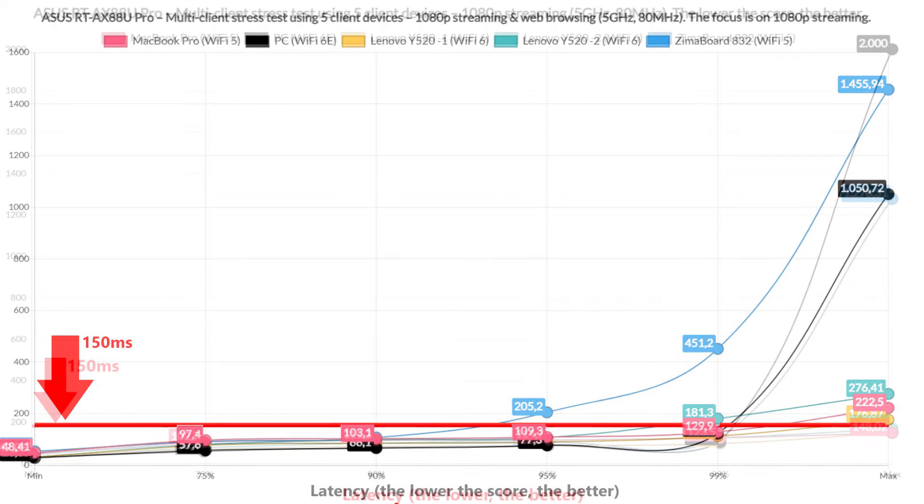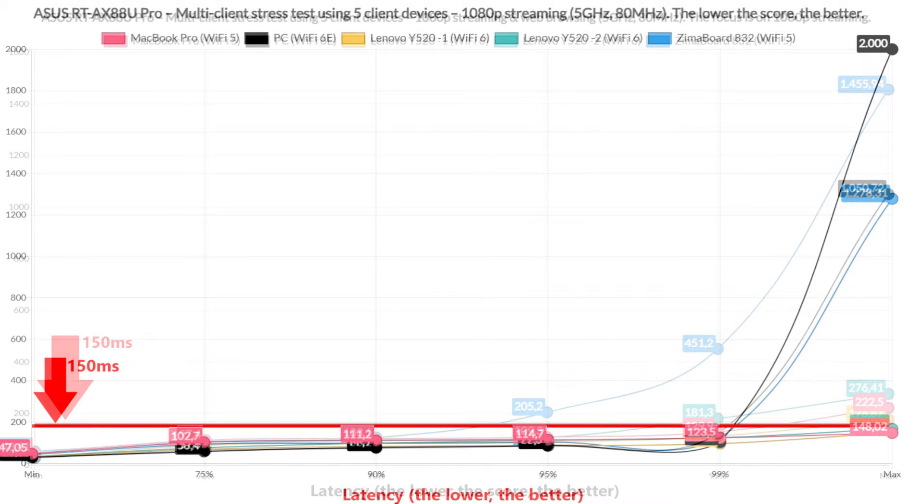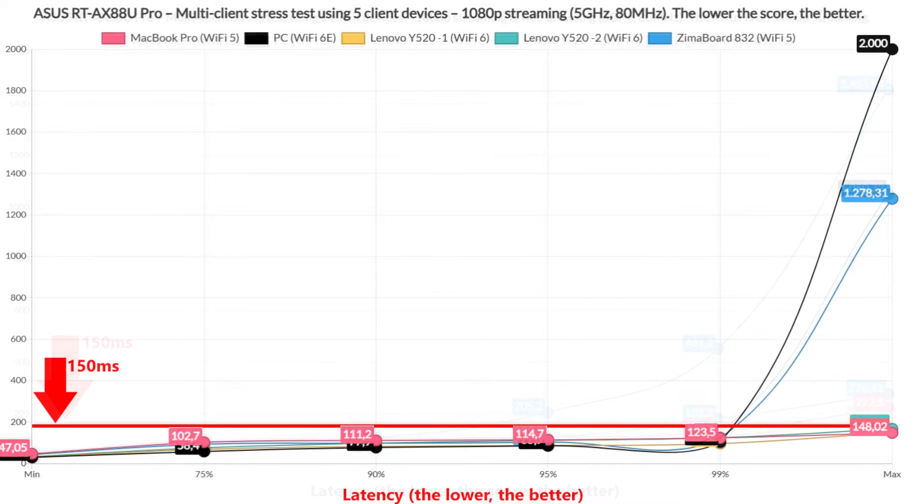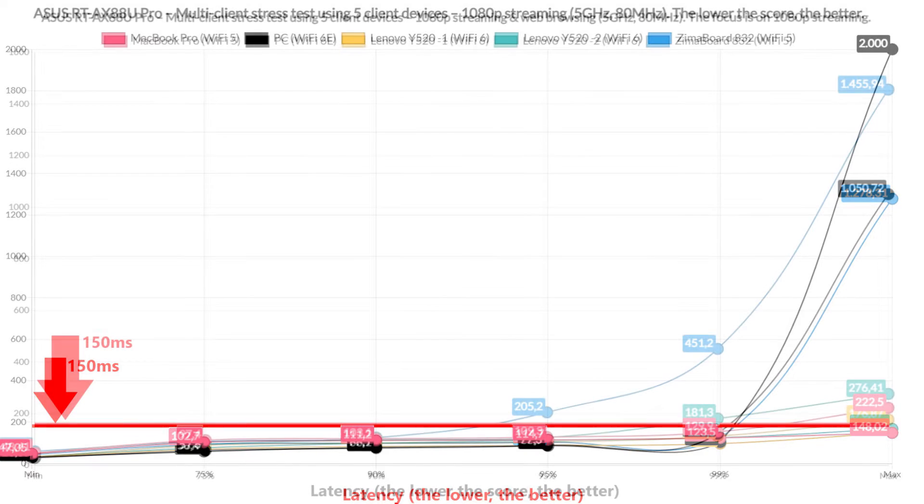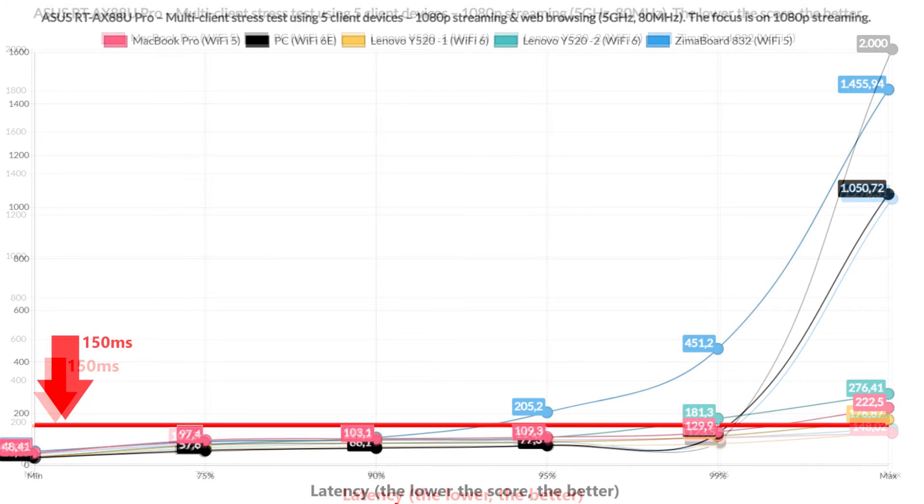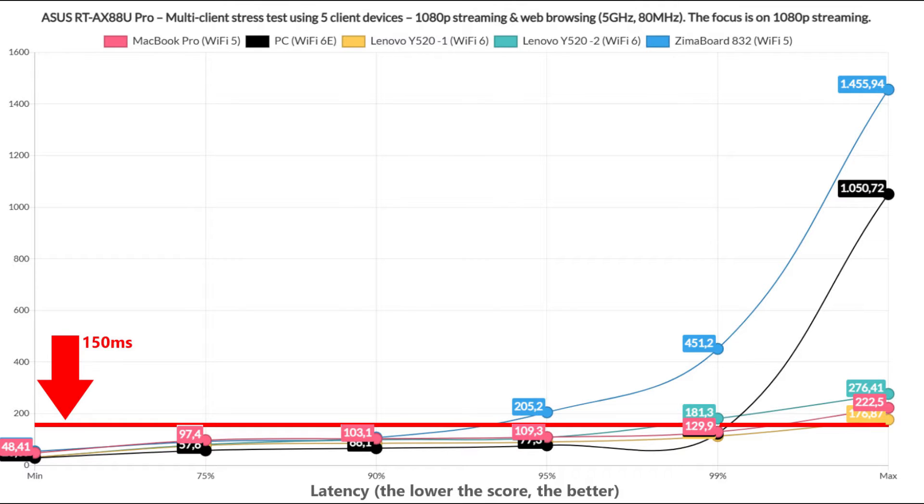When compared to the 1080p streaming only test, we can see an overall rise in latency, with the Zimboard being the most upset. But even so, when a couple of client devices went above the set limit, just for a very brief moment. So you should be able to stream 1080p on 5 client devices and do some speedy browsing on other clients at the same time with very little penalty on the streaming.